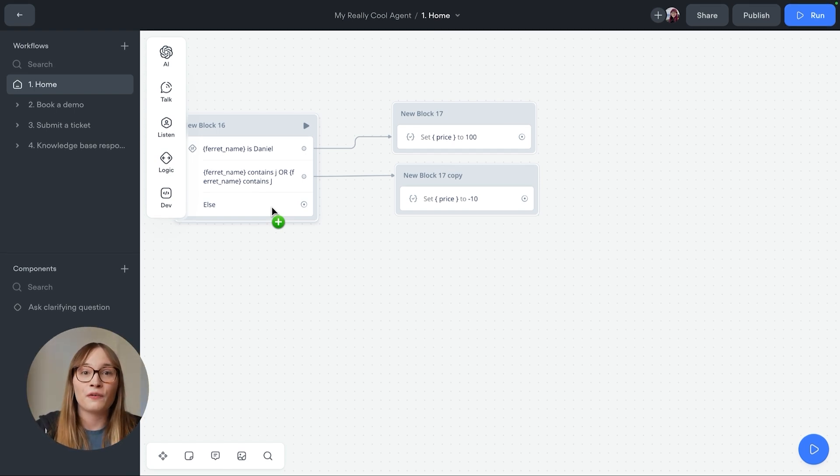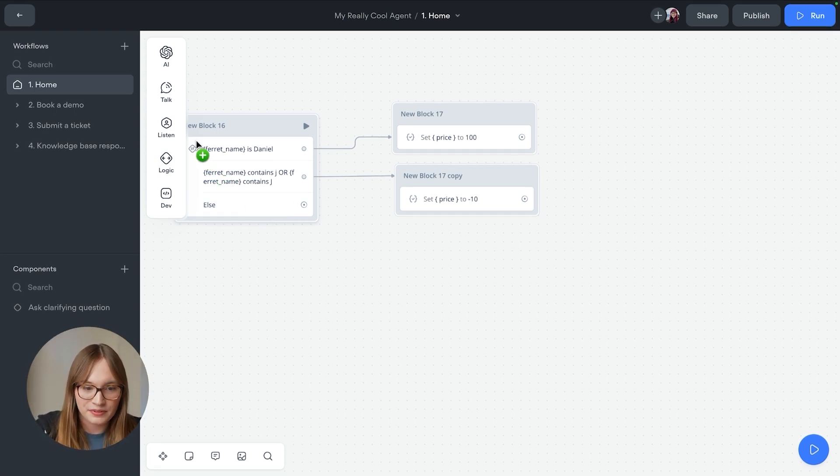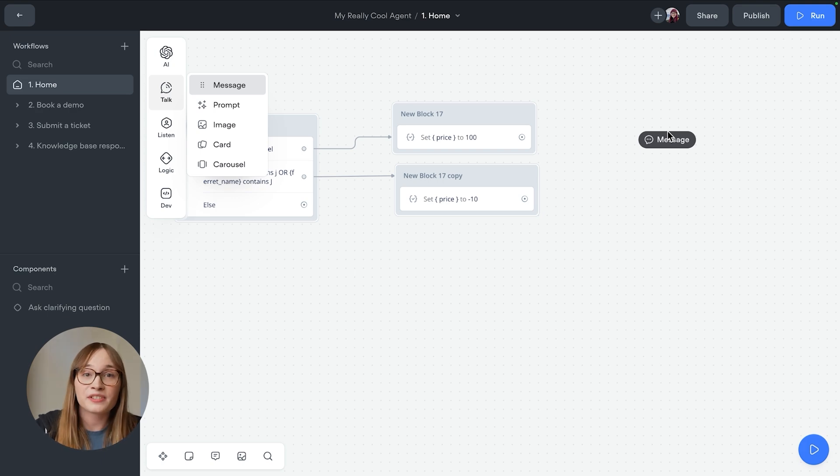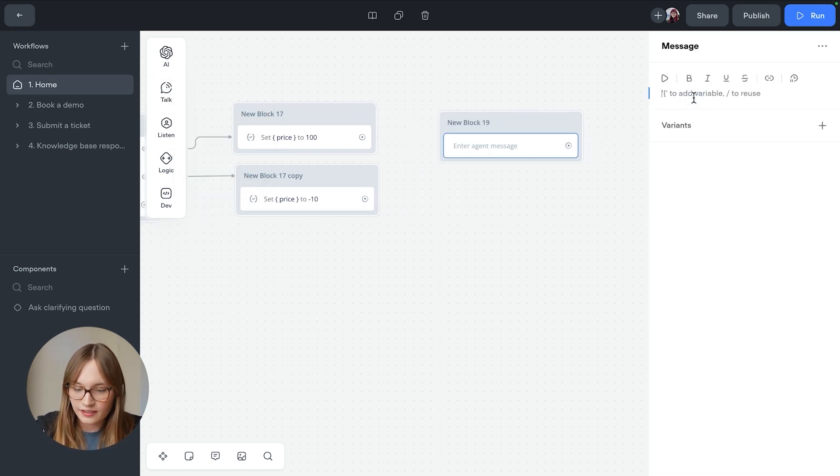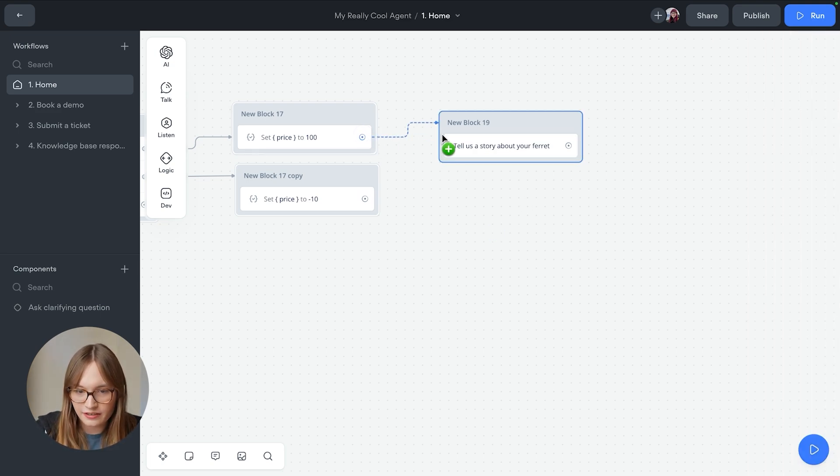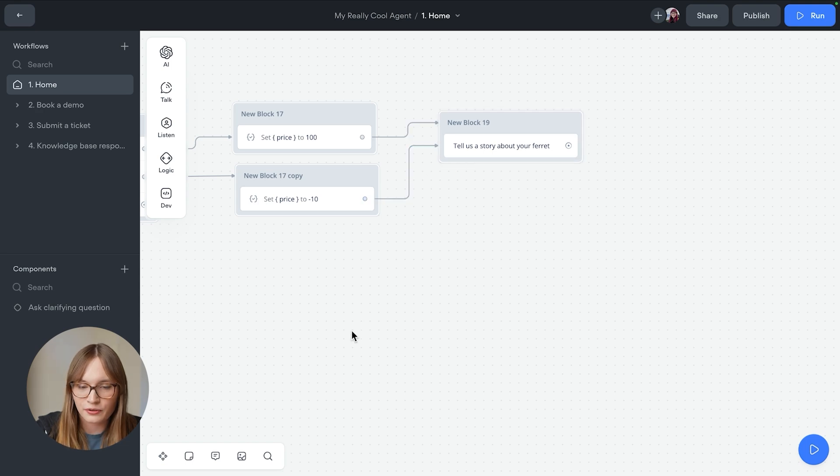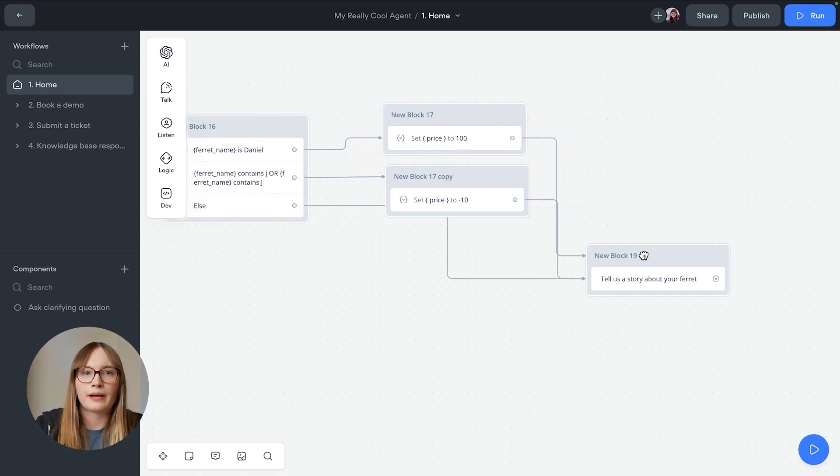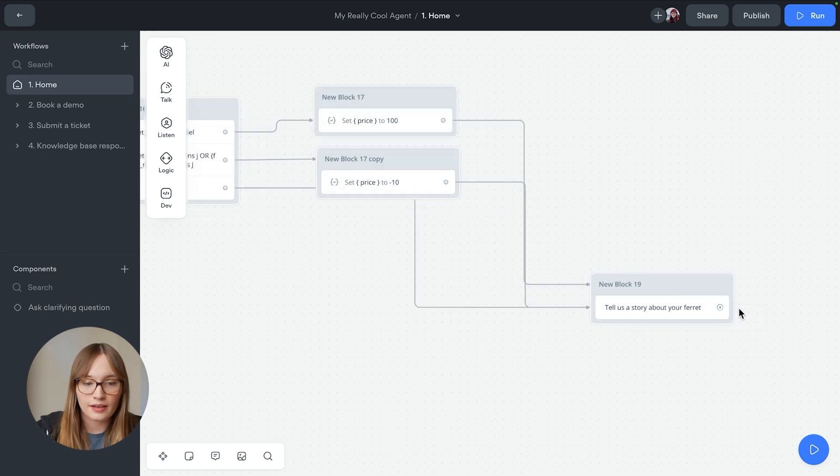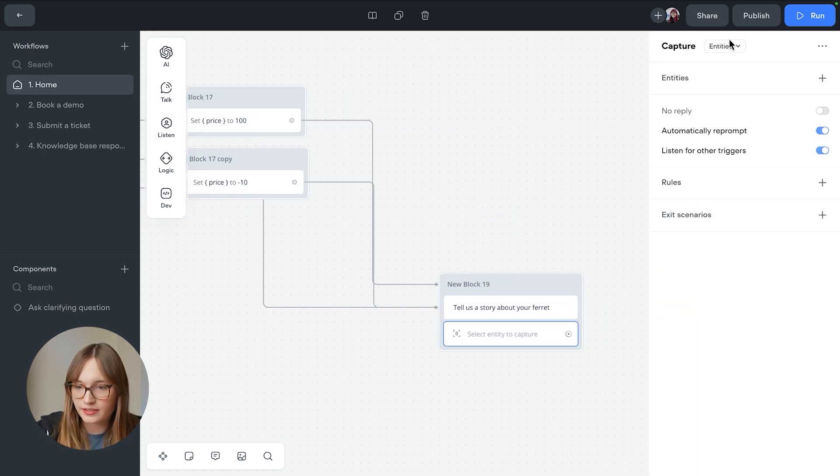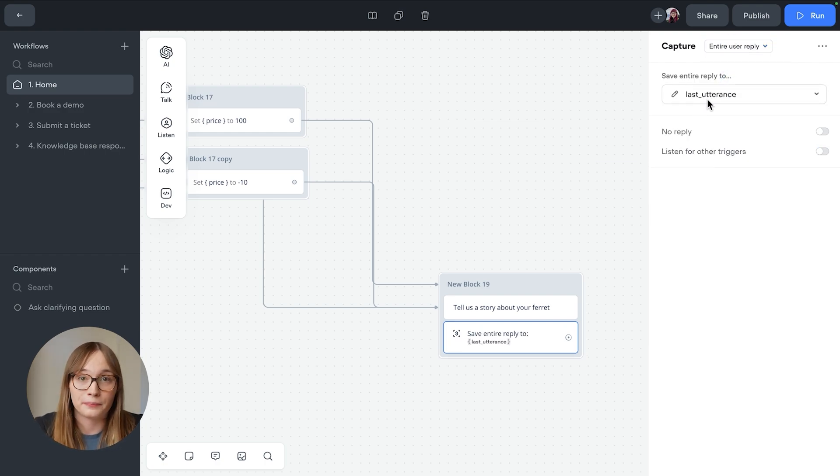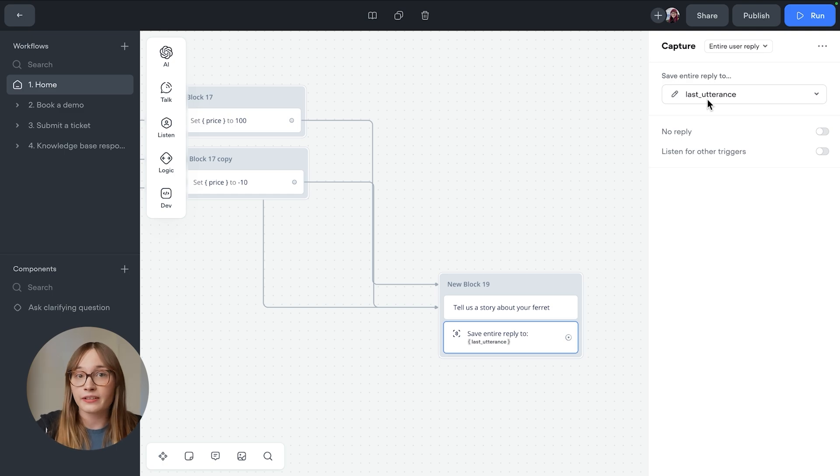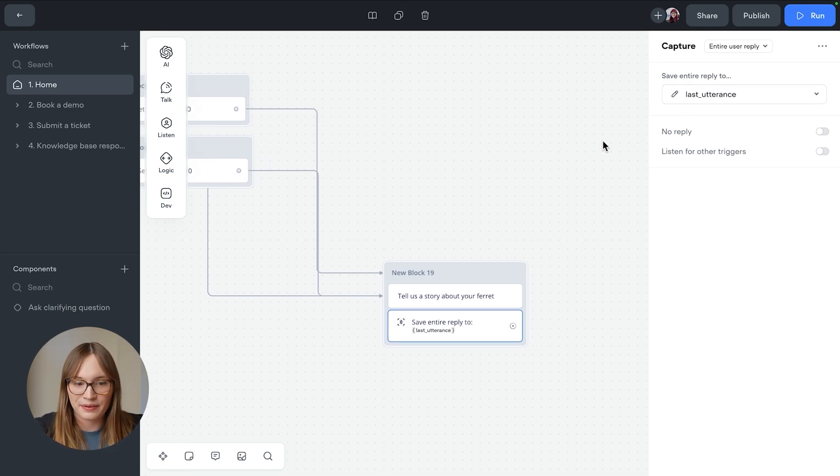First, we'll ask the user for a story with a message step. So we'll say talk message. And then with the capture step, this time we'll go and capture our entire message. So let's say, tell us a story about your ferret. And we'll go and connect it to here, to here, and of course, to our else too. All right, perfect. And now we need to capture the user's reply. We can do this using a capture, and we'll listen for entire user reply, which is saved to that last utterance variable. So now we capture the user's reply into last utterance, we can include it in our prompt condition.